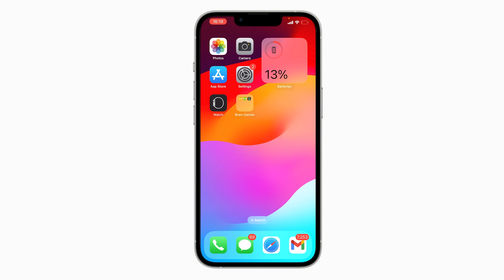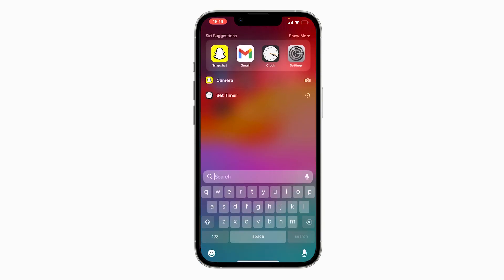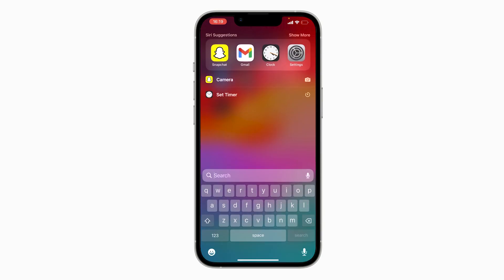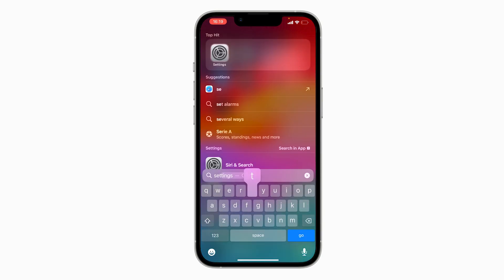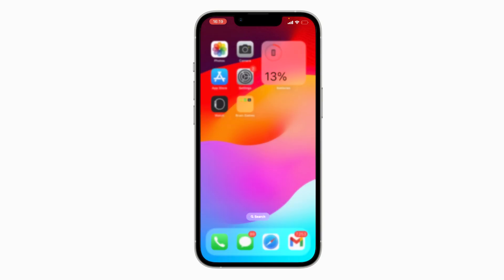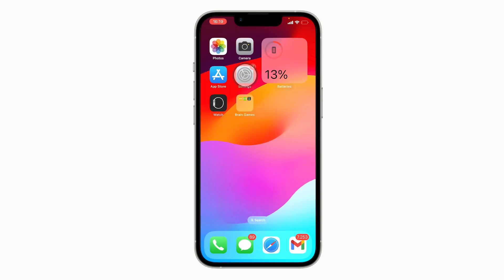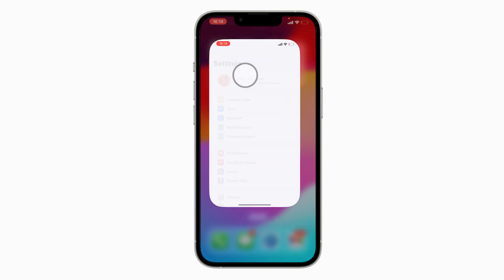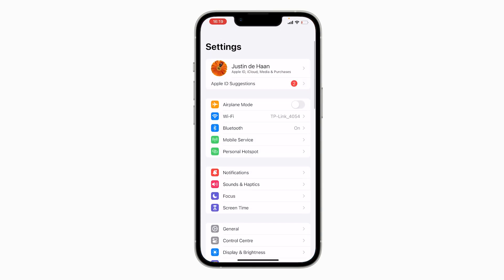So let's get started. First of all, what you want to do is boot up your phone because we need to head over to the Settings app on your iPhone. To do this, either type in Settings just like this, or you can also just use the app on your home screen by clicking on it like this.